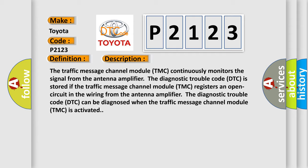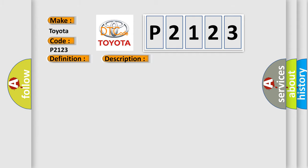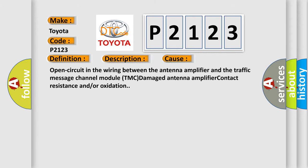This diagnostic error occurs most often in these cases: Open circuit in the wiring between the antenna amplifier and the traffic message channel module TMC, damaged antenna amplifier, contact resistance and or oxidation.